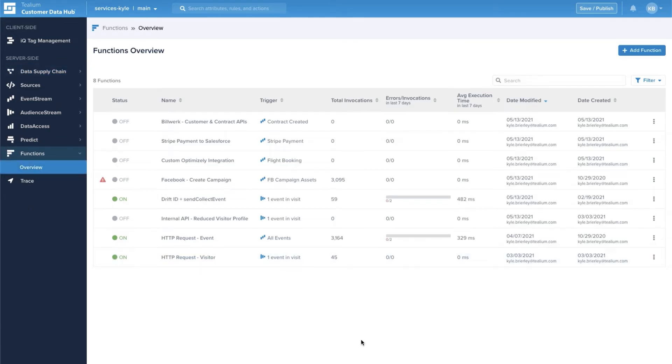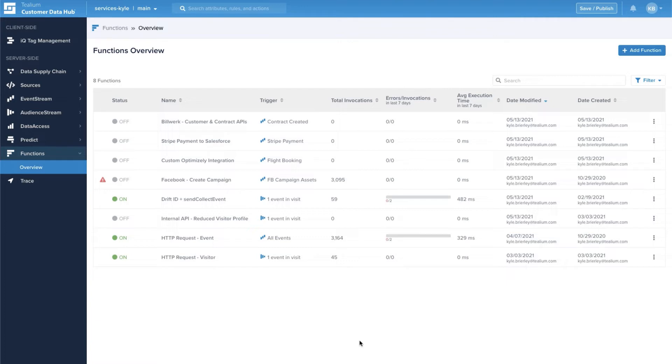We built Telium Functions because each and every business is solving unique challenges with their customer data. At the core of these challenges is the need for customization. Telium Functions enables Audience Stream and Event Stream customers to connect to new tools, customize their data pipeline, and launch new use cases faster with just a few lines of code.